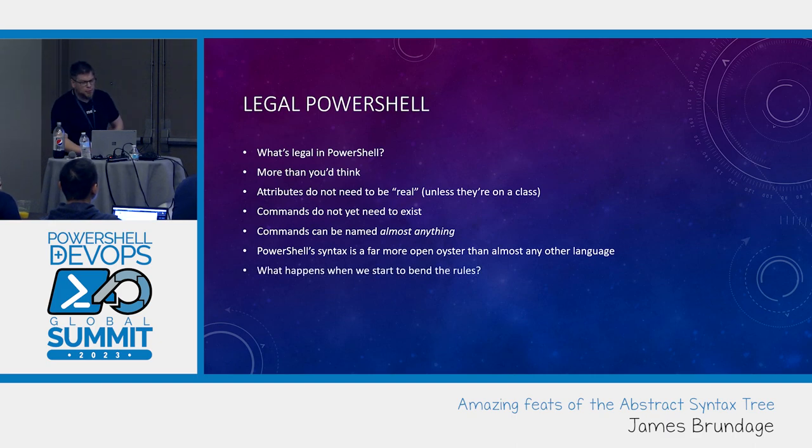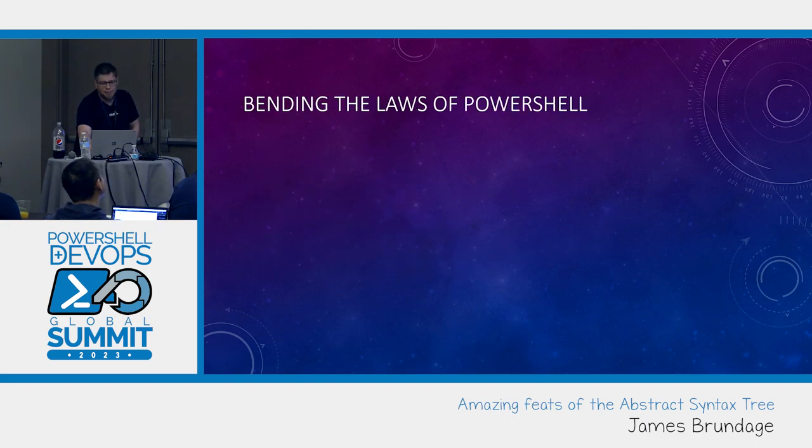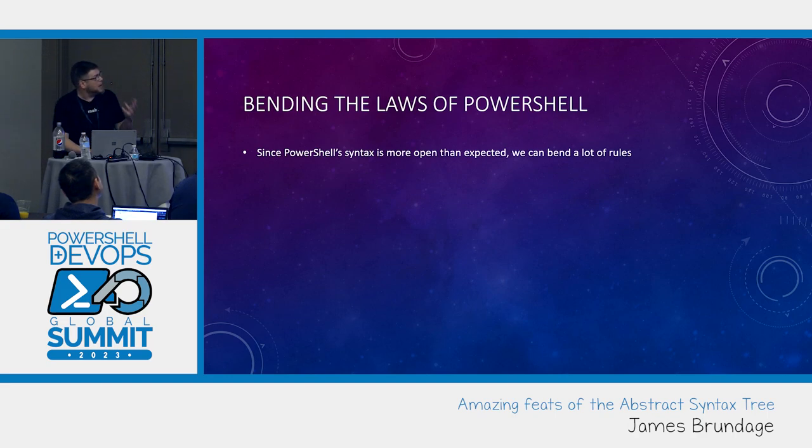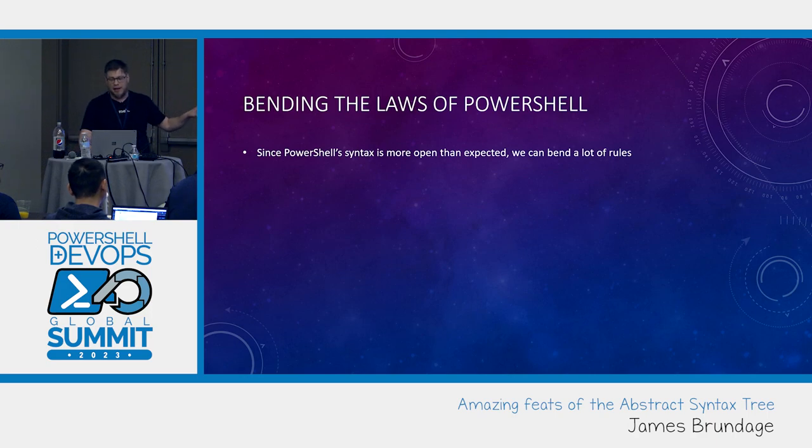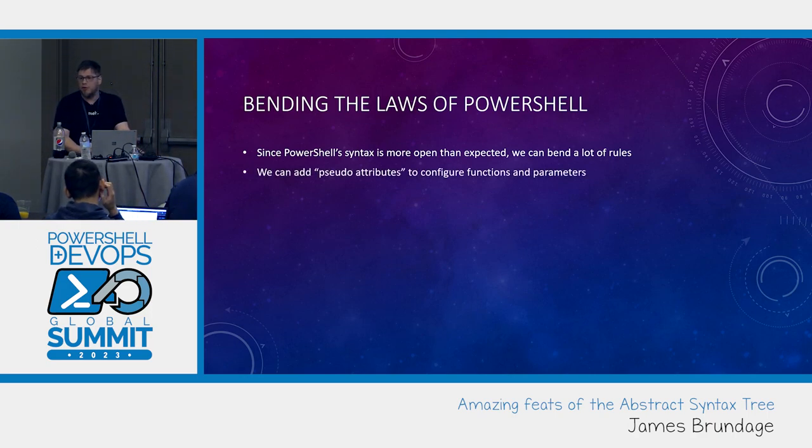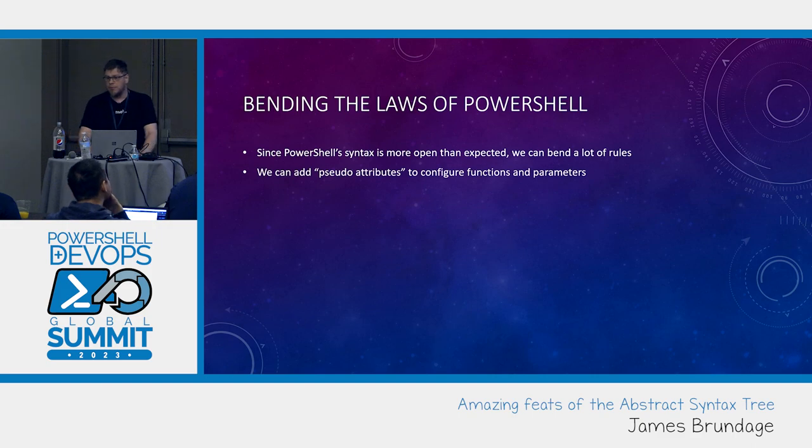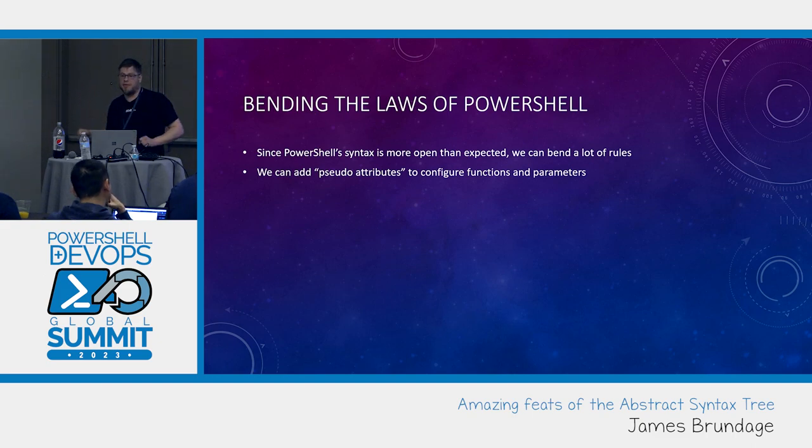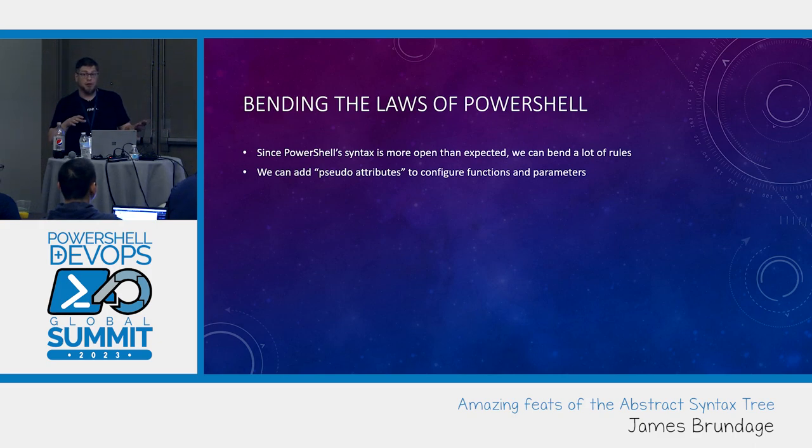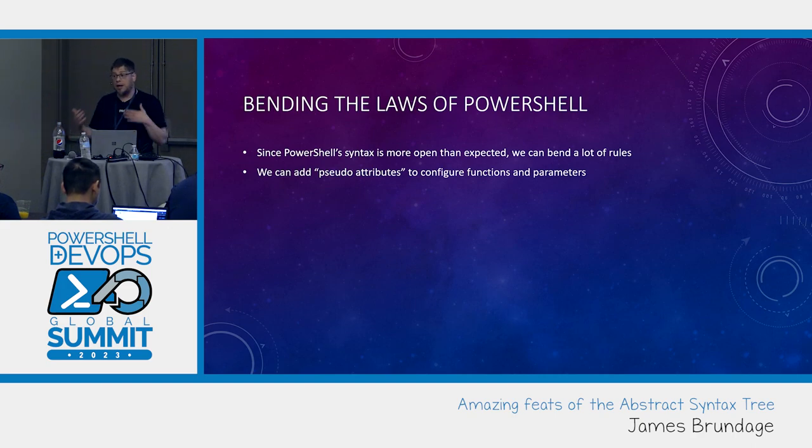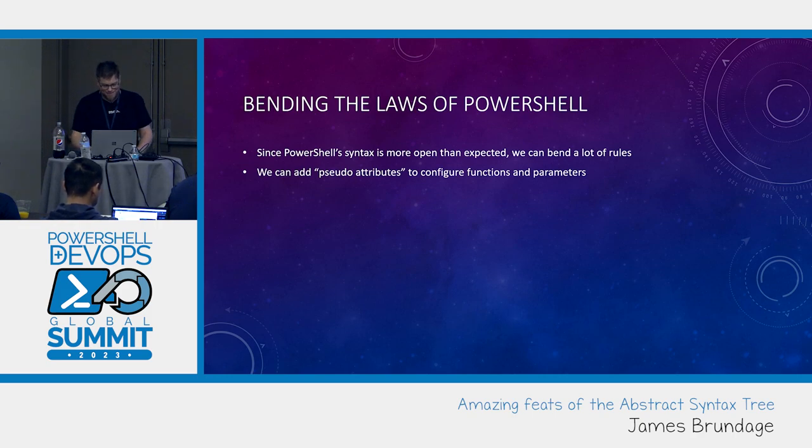So what happens when we start to bend the rules of PowerShell? Since PowerShell syntax is more open than expected we can bend a lot of rules. We can add pseudo attributes to configure functions and parameters. Because an attribute doesn't need to exist yet. I can take that syntax space and I can use it to run stuff. But instead of at runtime, at build time.